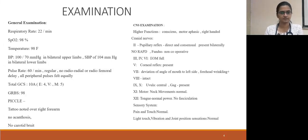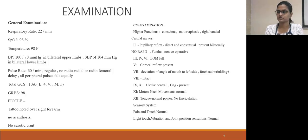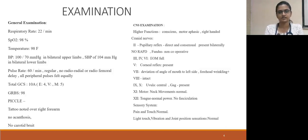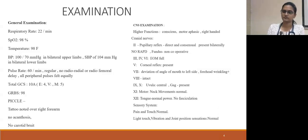On central nervous system examination, higher functions: he was conscious, motor aphasic, and right-handed. Cranial nerve examination: first cranial nerve could not be examined. Second cranial nerve: pupillary reflexes were present bilaterally, no RAPD. Fundoscopy was not cooperative. Third, fourth, and sixth cranial nerves were normal. Fifth trigeminal nerve: corneal reflex was present. There was deviation of the angle of mouth to the left side, but forehead wrinkling was present. Eighth nerve was intact. Uvula was central and gag was present. Neck movements were normal with normal tongue power, no fasciculations.